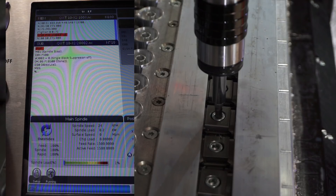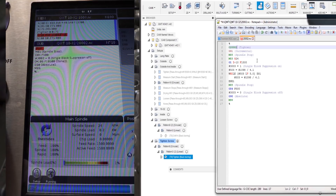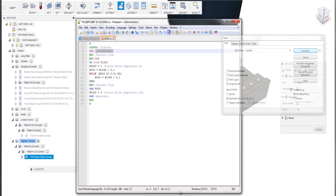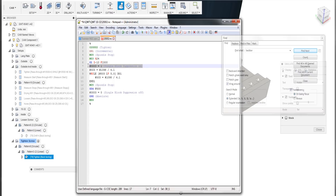Now let's see what's happening here. The machine is currently in a sub-program called 20002. That's a typo. We go into incremental mode, stop the spindle, turn it clockwise with 24 turns per minute. We move down a little — 10 millimeters — and activate single block suppression.